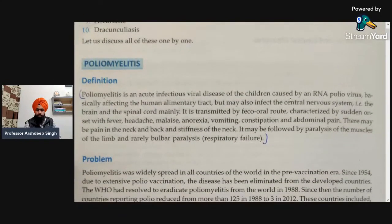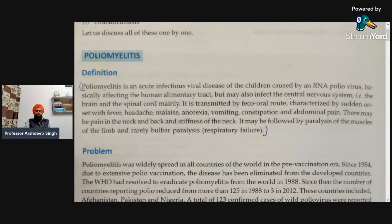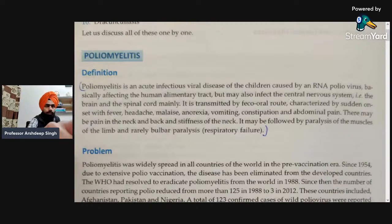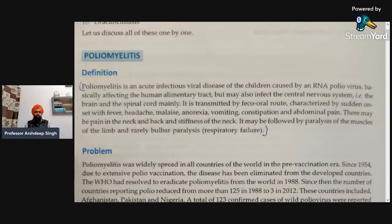First of all, the definition of poliomyelitis. Poliomyelitis is an acute infectious viral disease of children caused by an RNA poliovirus. That is the causative organism — RNA poliovirus. It basically affects the human alimentary tract but may also infect the central nervous system.